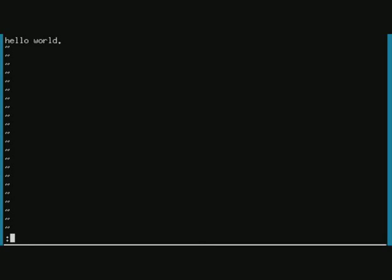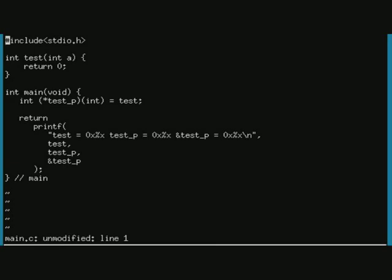For example, I could force, because I don't want to save this hello world text, there was just an example, I could force editing a file called main.c, which I have prepared, as you can see.